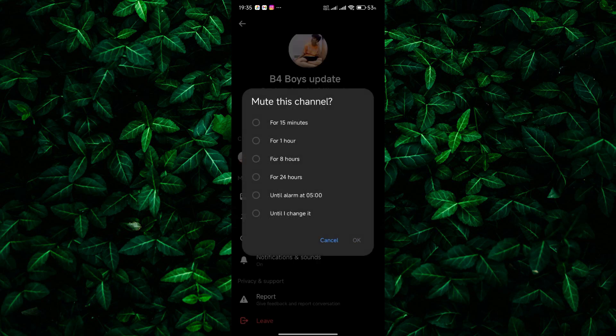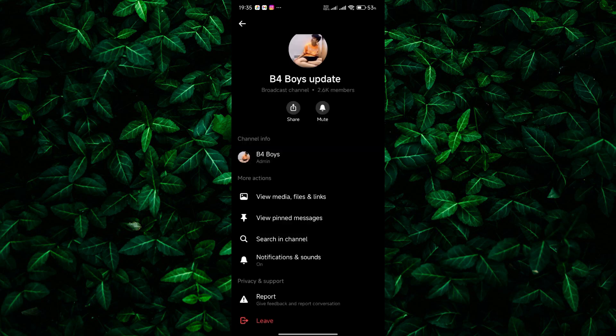Here's the cool part. You can choose how long you want the mute to last. Maybe you just need a quick 15-minute break, or perhaps an entire day off with a 24-hour mute. There is even an option to mute indefinitely if you need some serious peace.